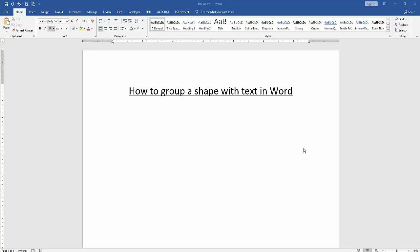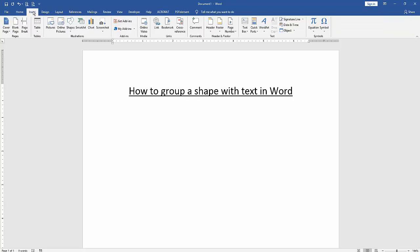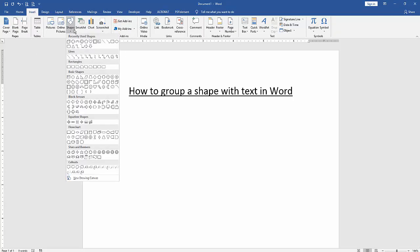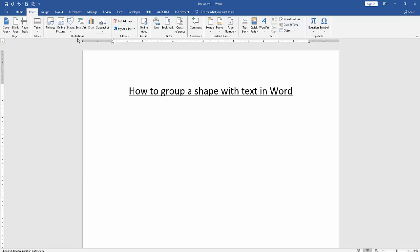First we have to open a Word document. Then we want to group a shape with text in this document. We go to the Insert menu, then click the Shapes drop-down menu and choose a shape.